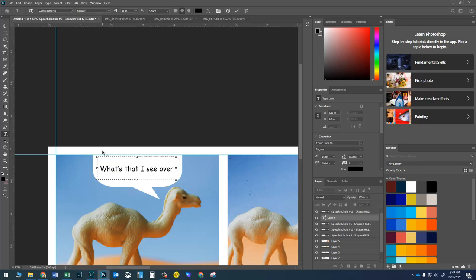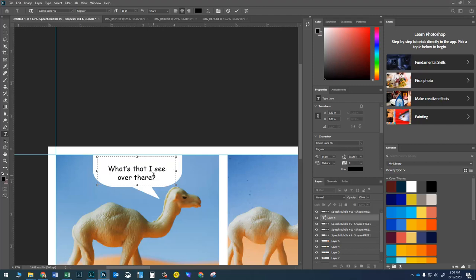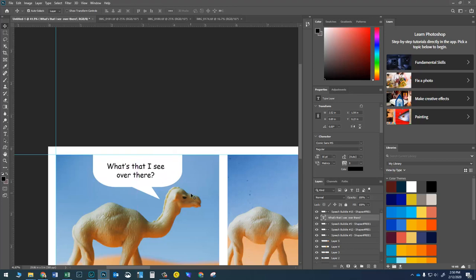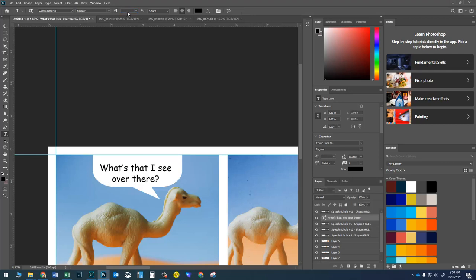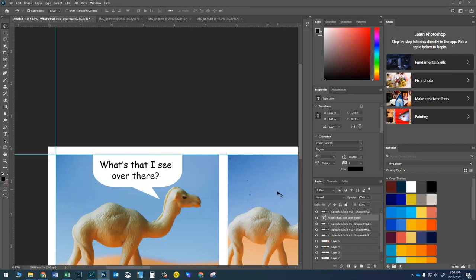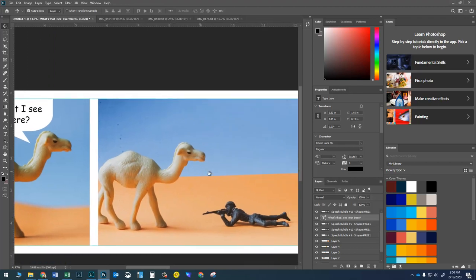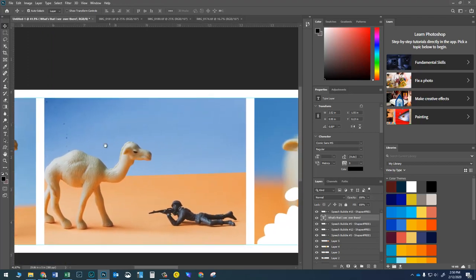I'll type my text — I'll go with 'What's that I see over there?' If part of the text disappears, the text box is too small, so I either need to make the box bigger or remove some text. I also don't like only one word on a line, so I'll press Enter to move that down and add a question mark. Once it looks good, press Enter on the number pad, then switch to the Move tool to reposition it. I'll bump the size up to 20 since 16 is a little small.